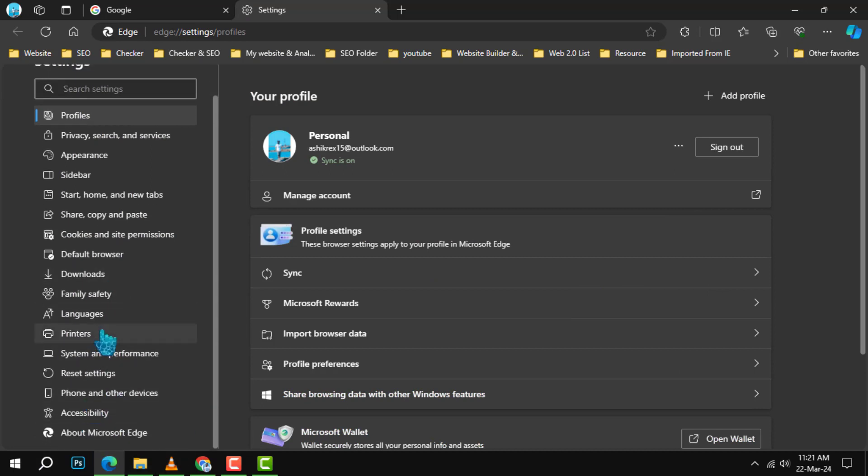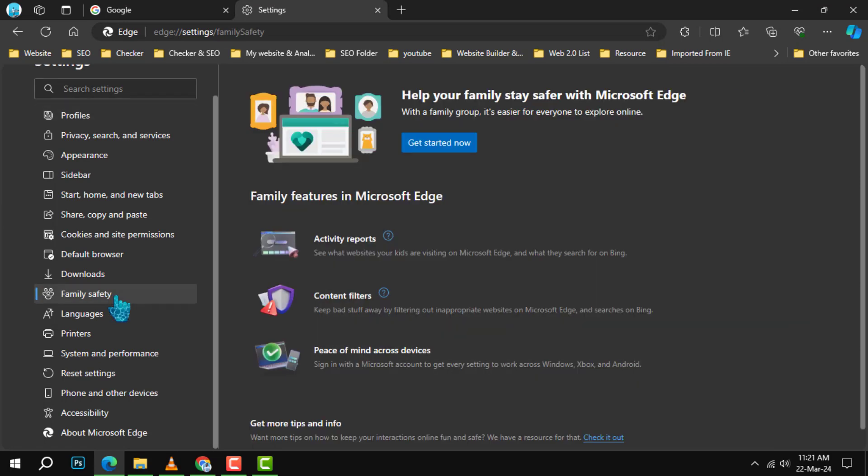Step 4. Check out the left sidebar for various options on the Settings page. Click on Family Safety to proceed.